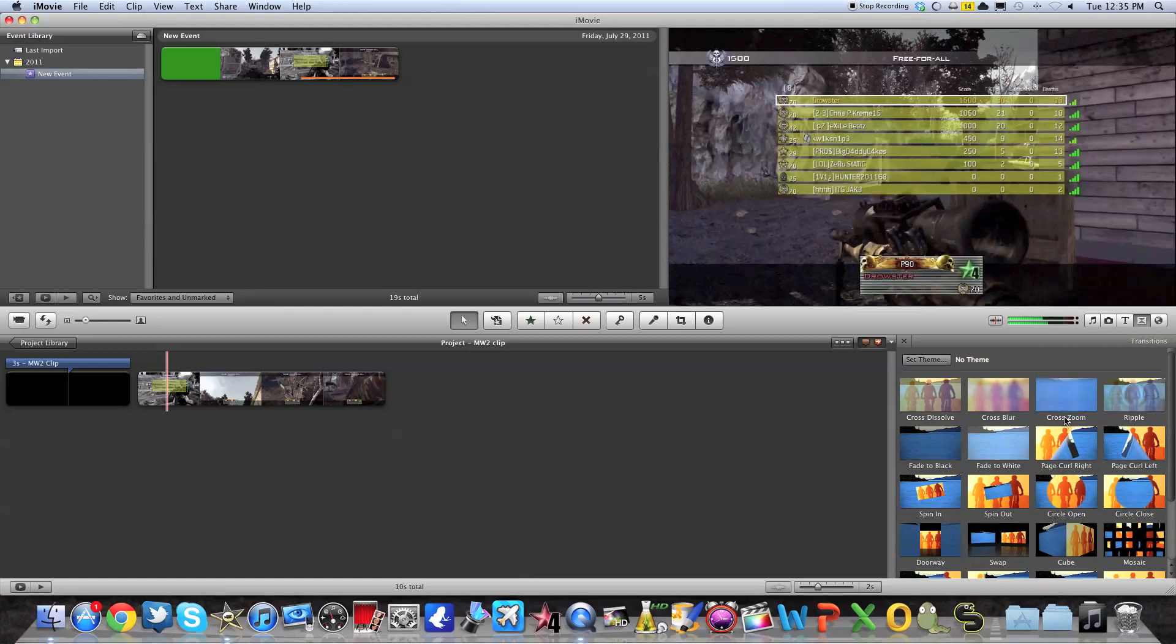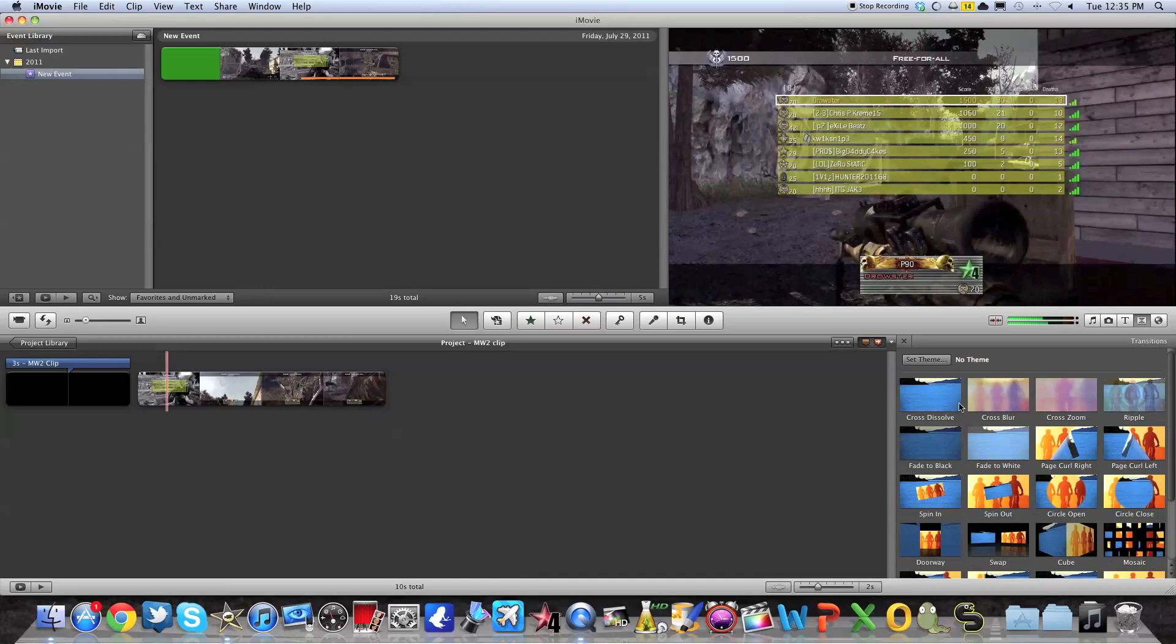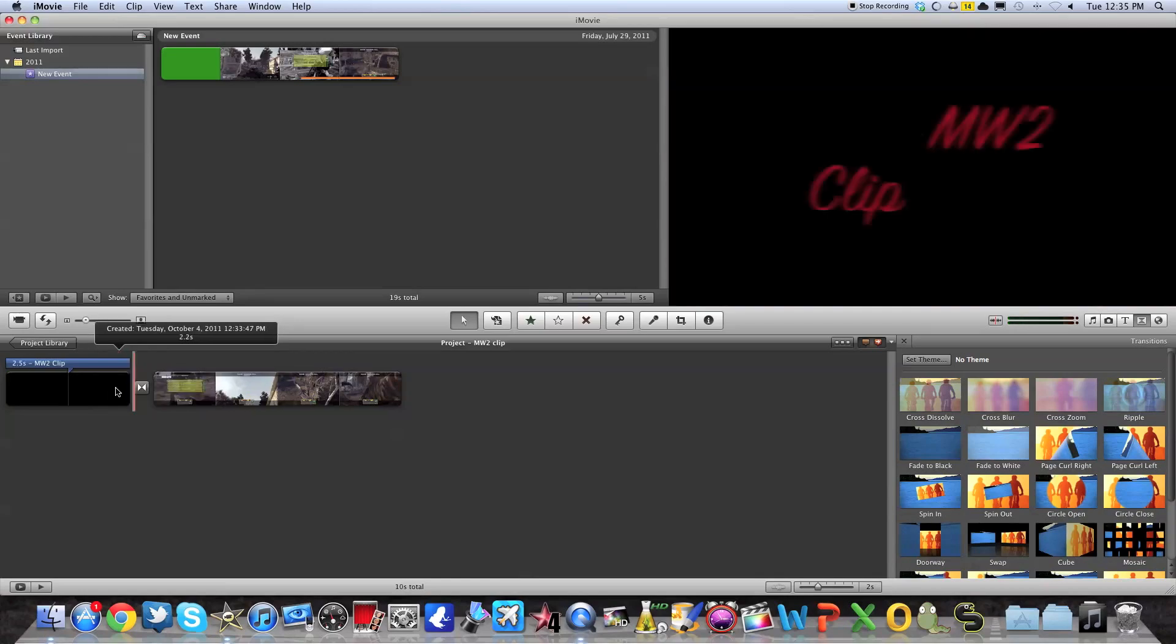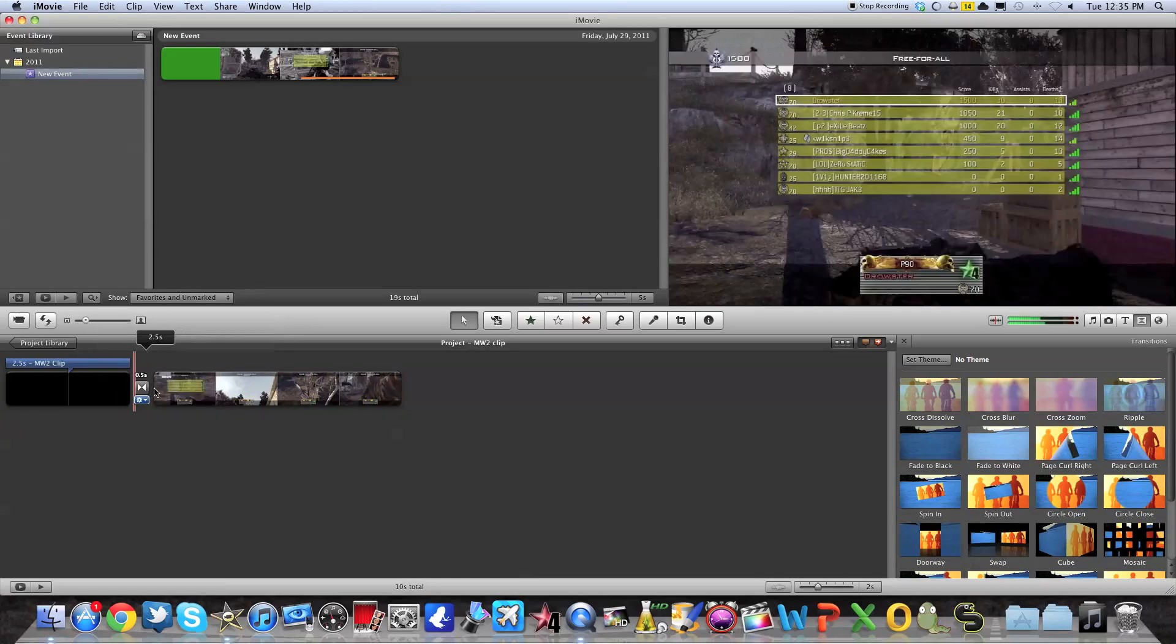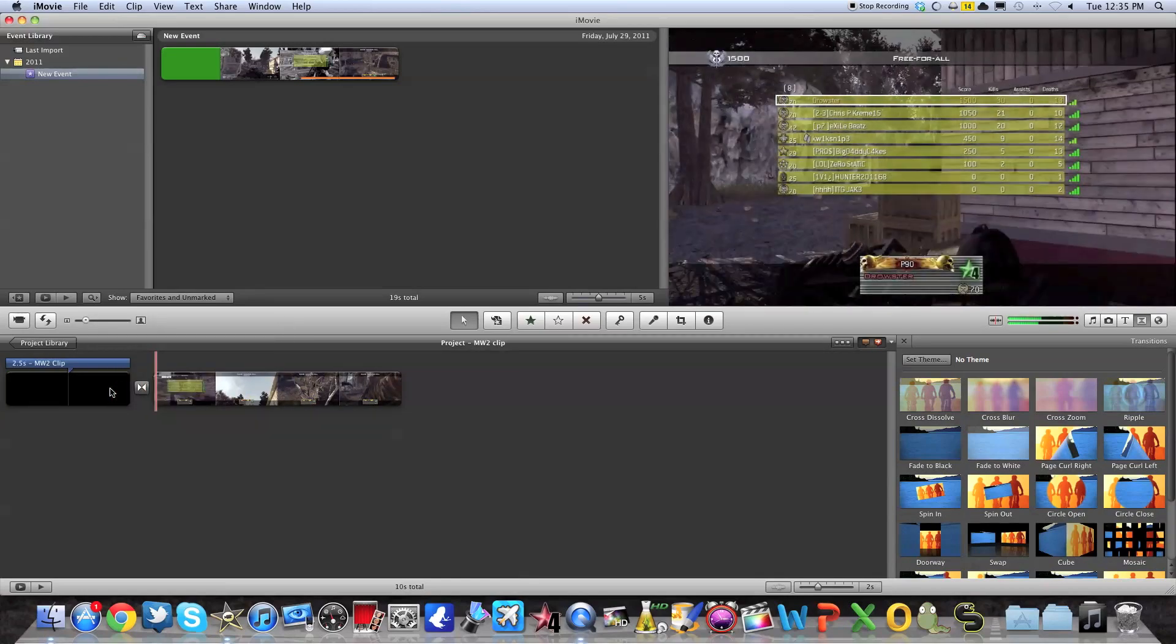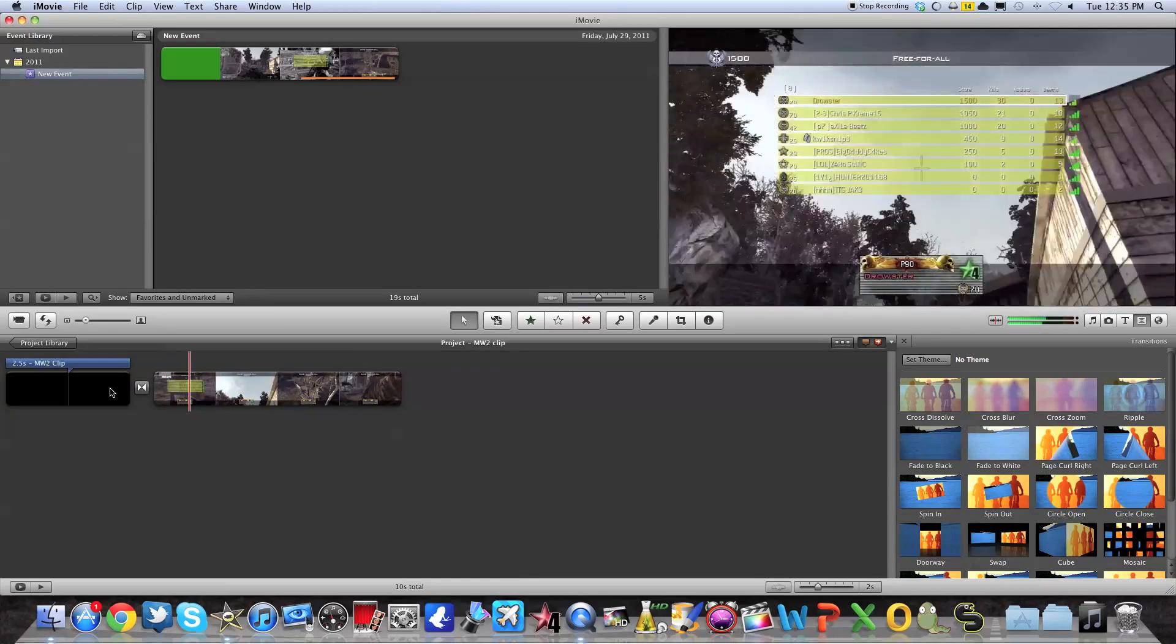Basically what a transition does is, as it says, it's a transition between both clips so that it's not rough. It's not like hard on the eyes when you watch it. So I'm just going to select Cross Dissolve, which is the simplest one. I'm just going to insert it between both clips. I'm just going to play it, and you see it's smooth.